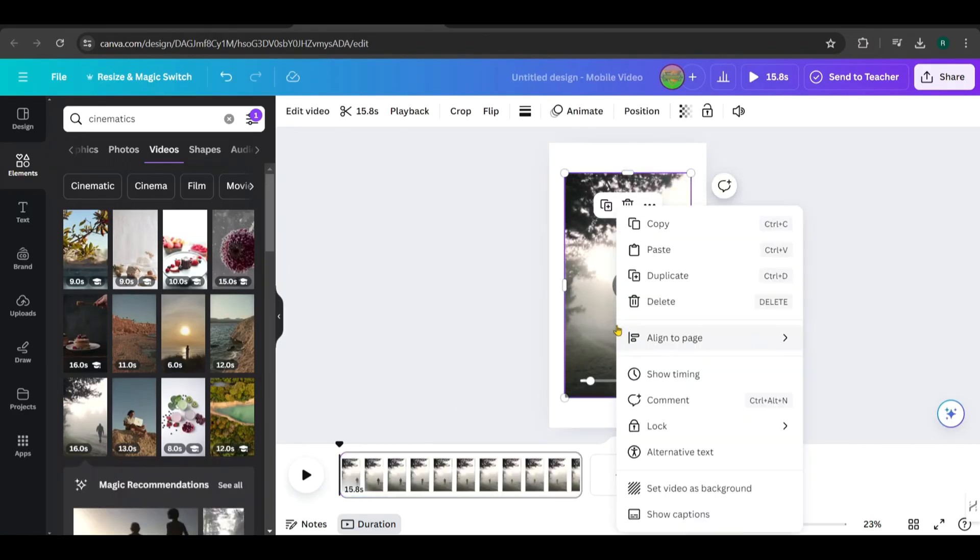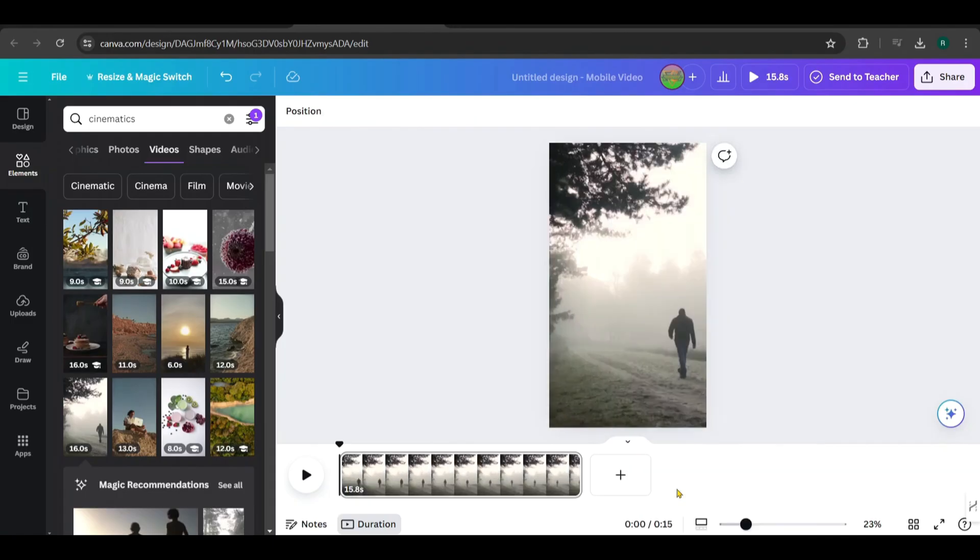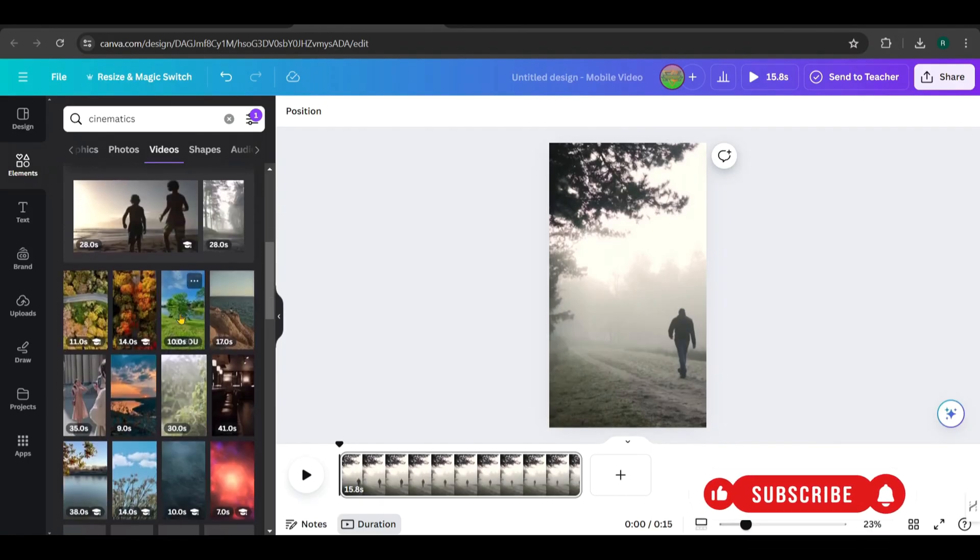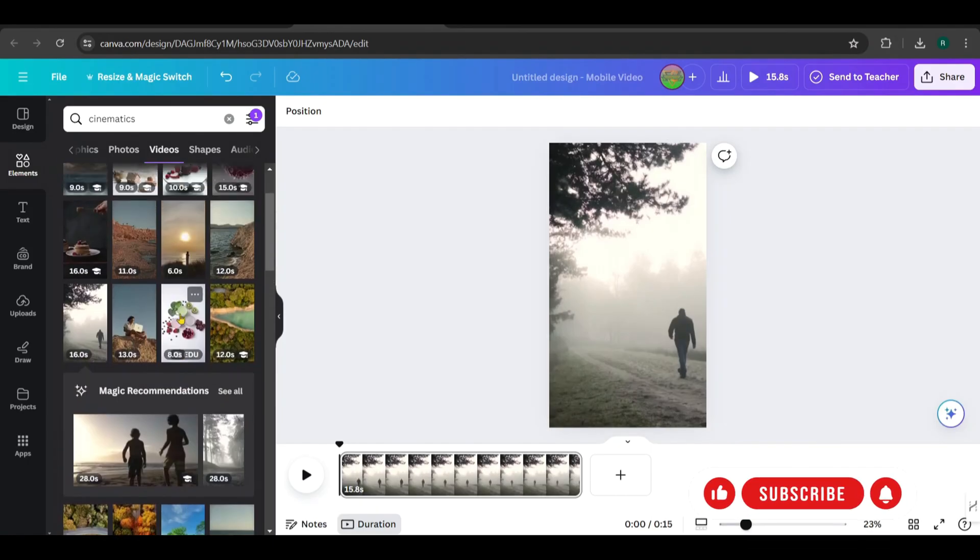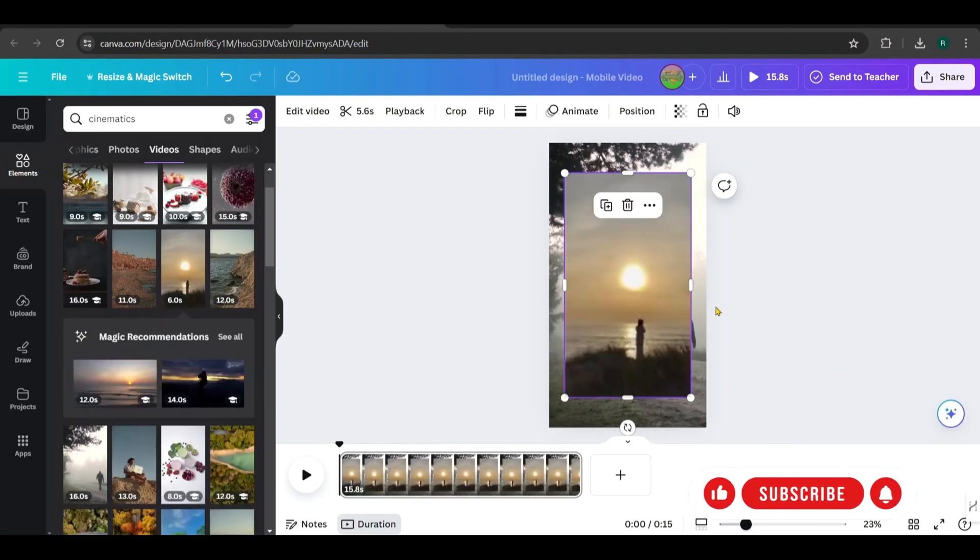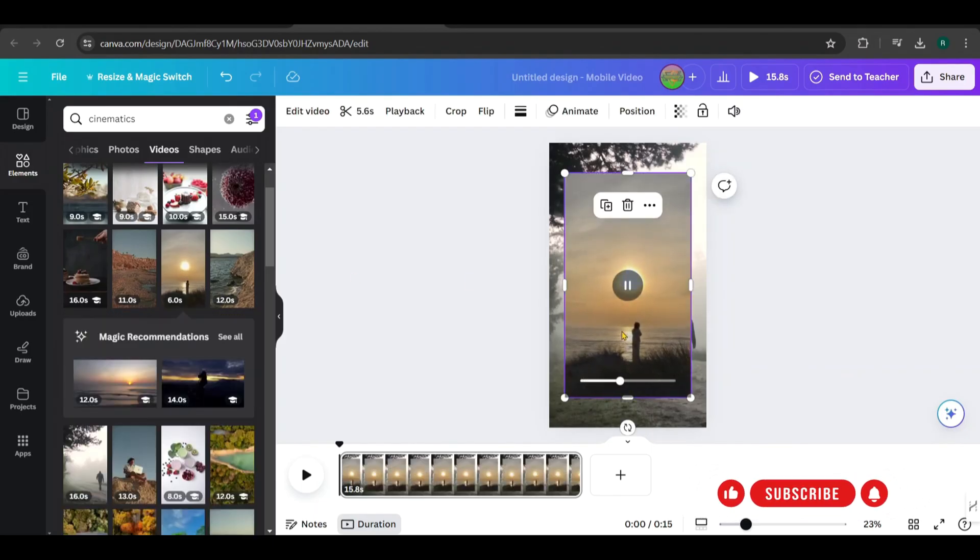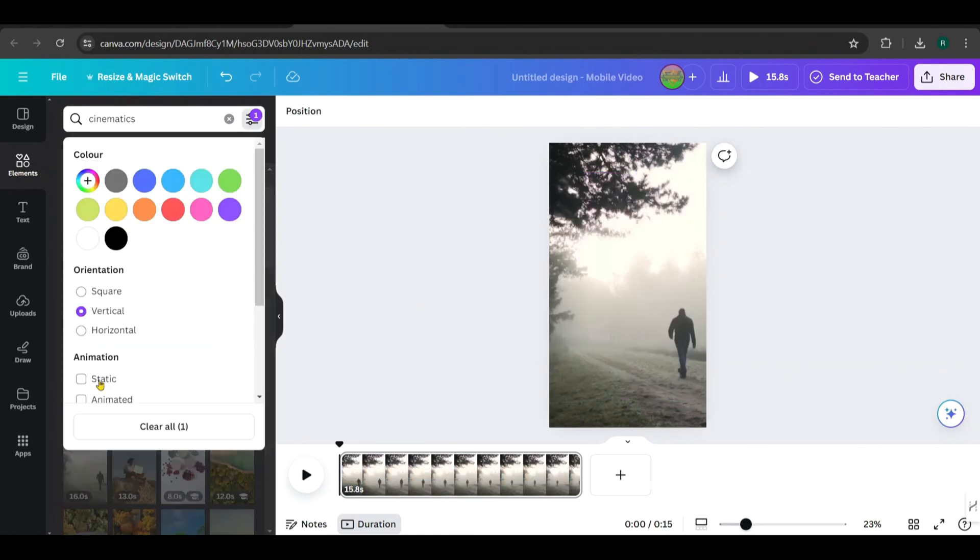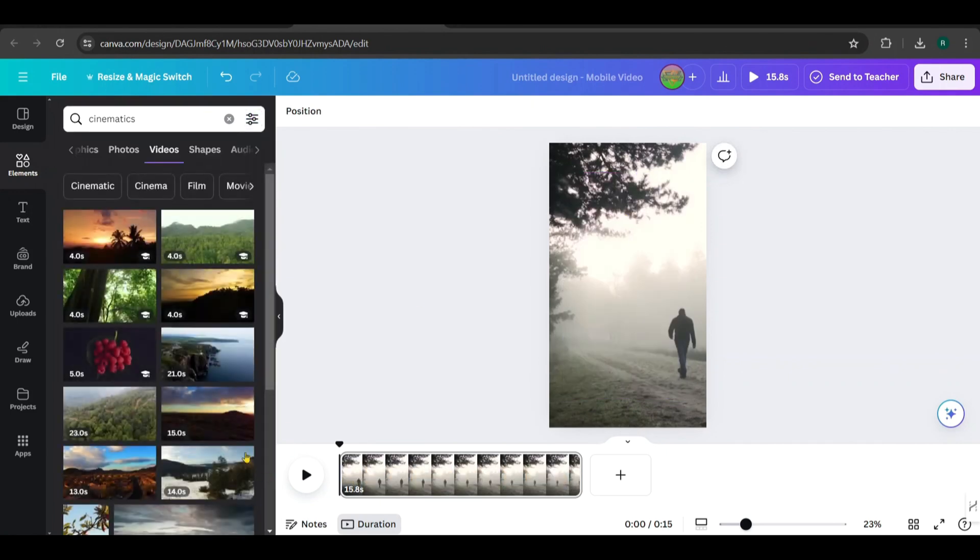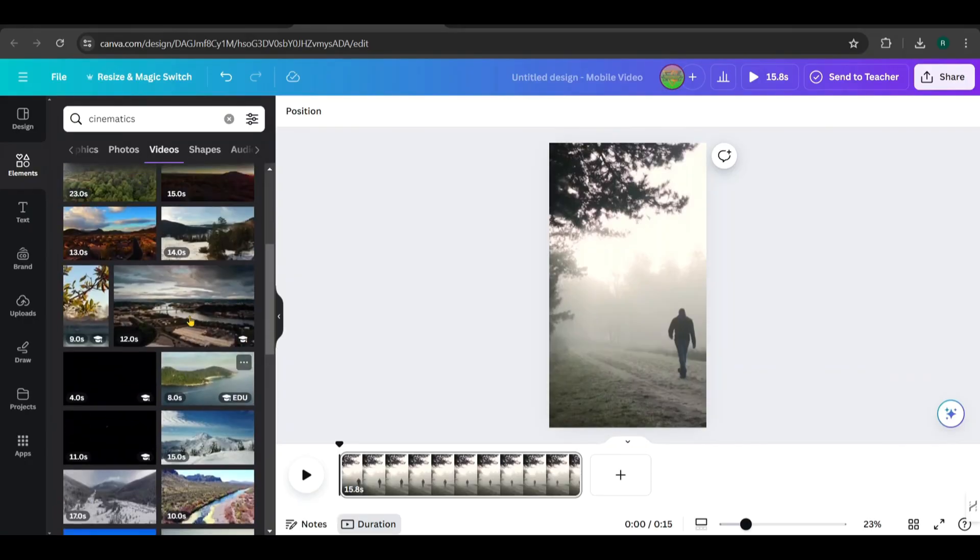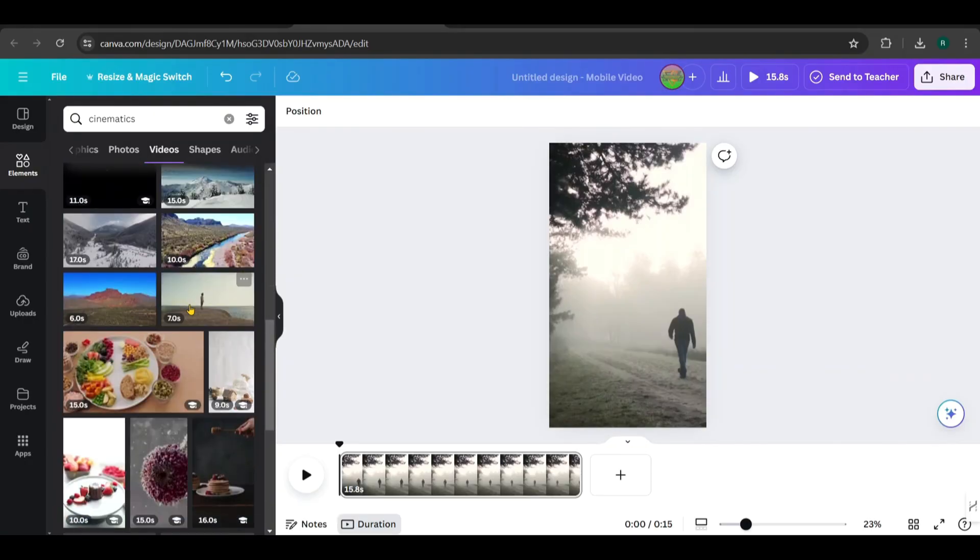Right-click on the video and set it as the background. I added two clips for the short. Let's check this clip. No, we'll pick another one. Okay, I choose this one.